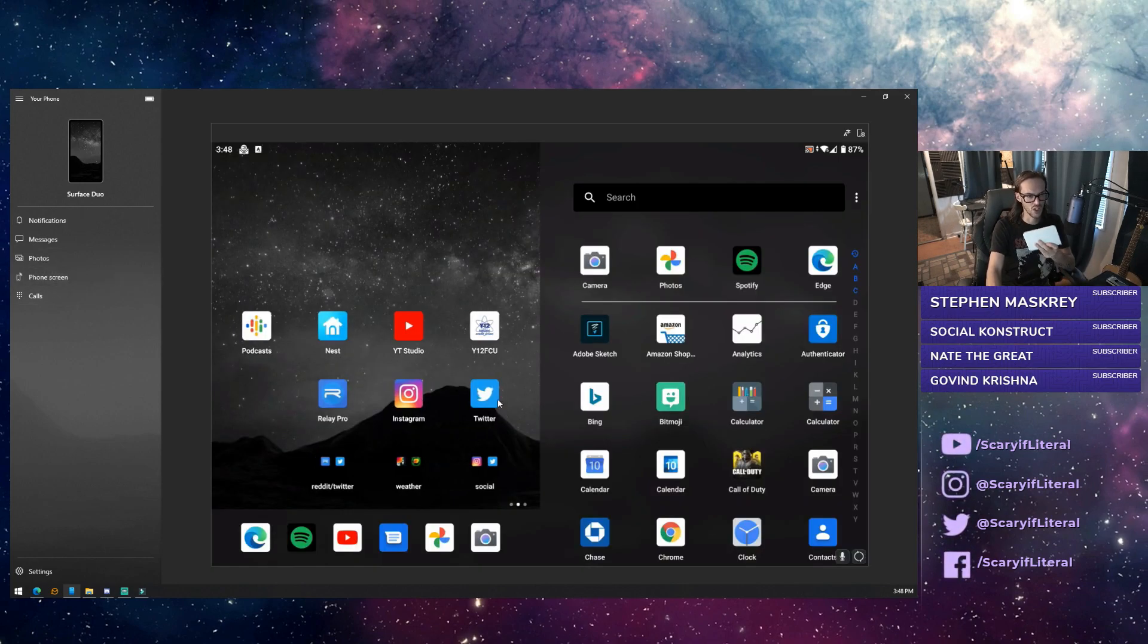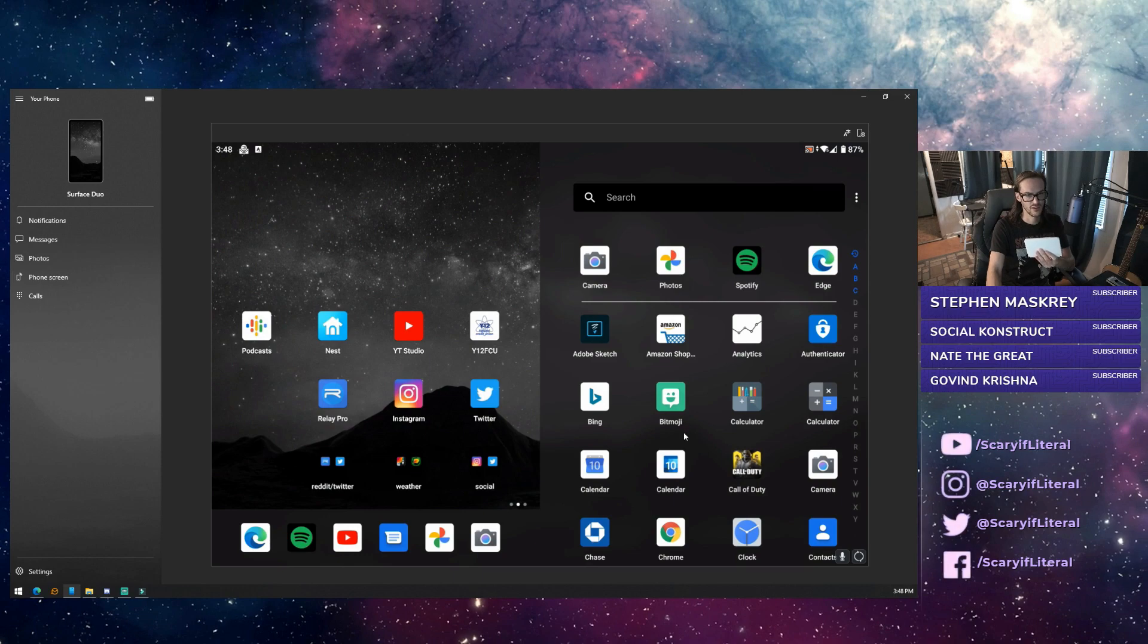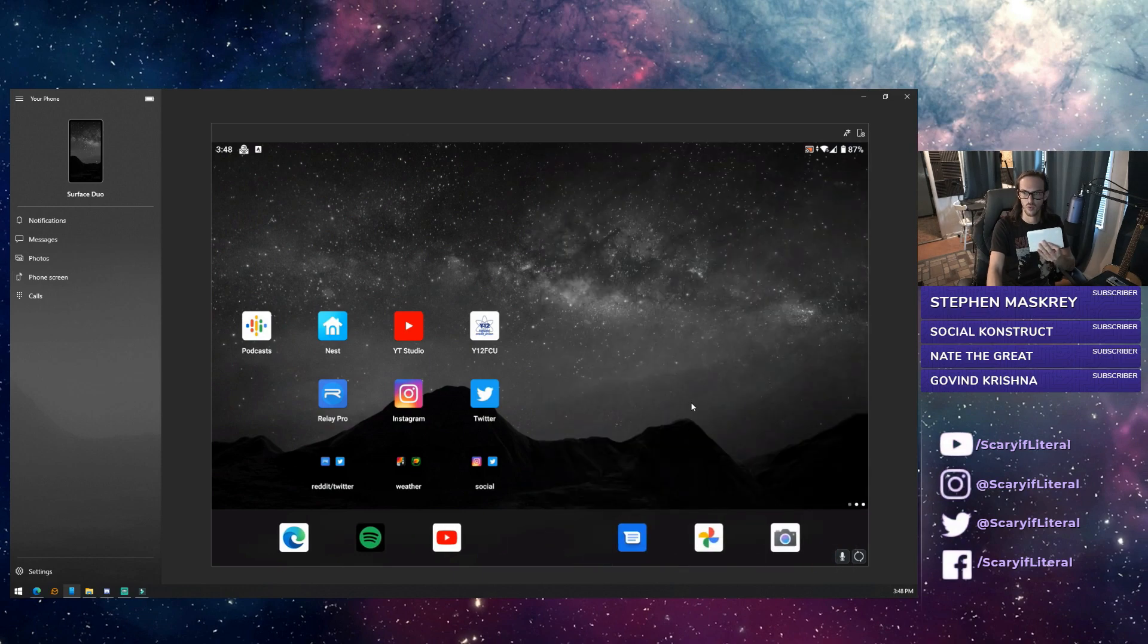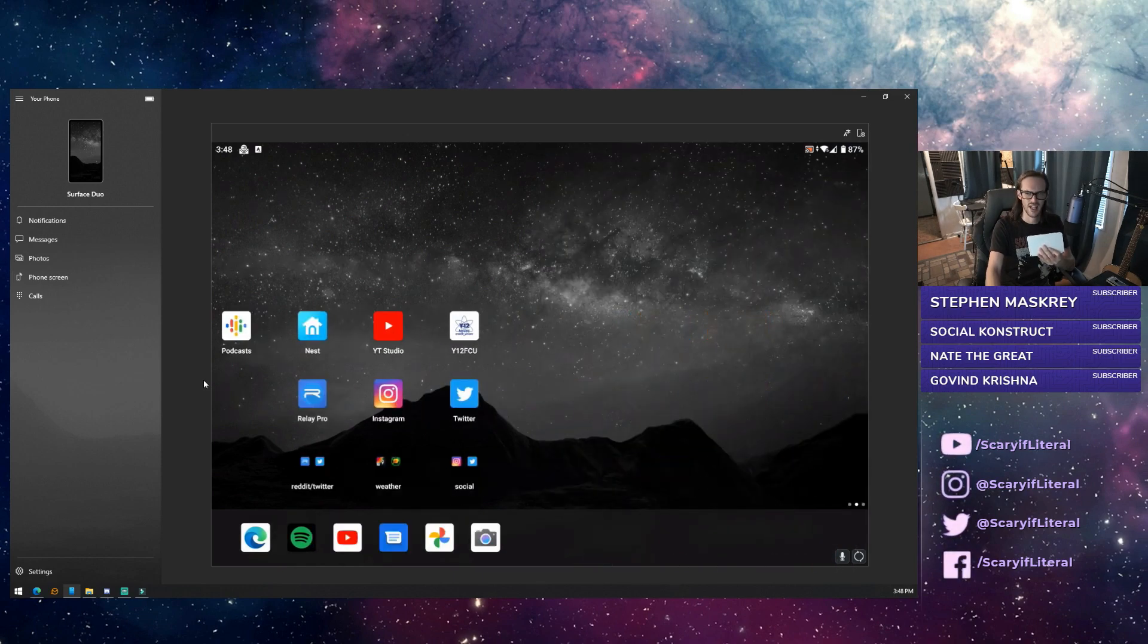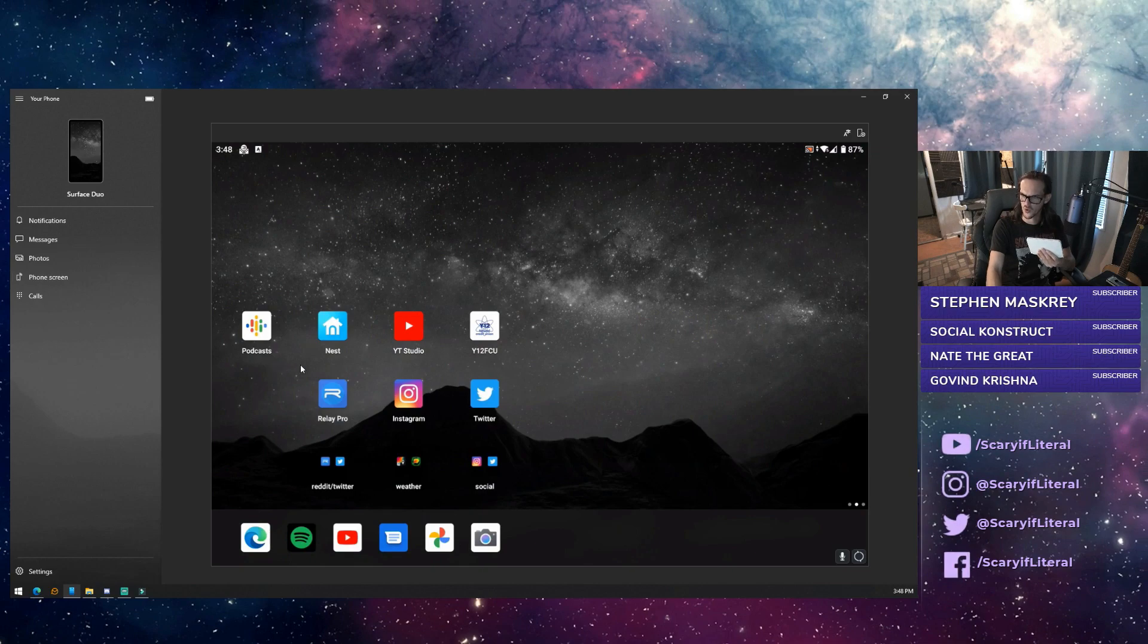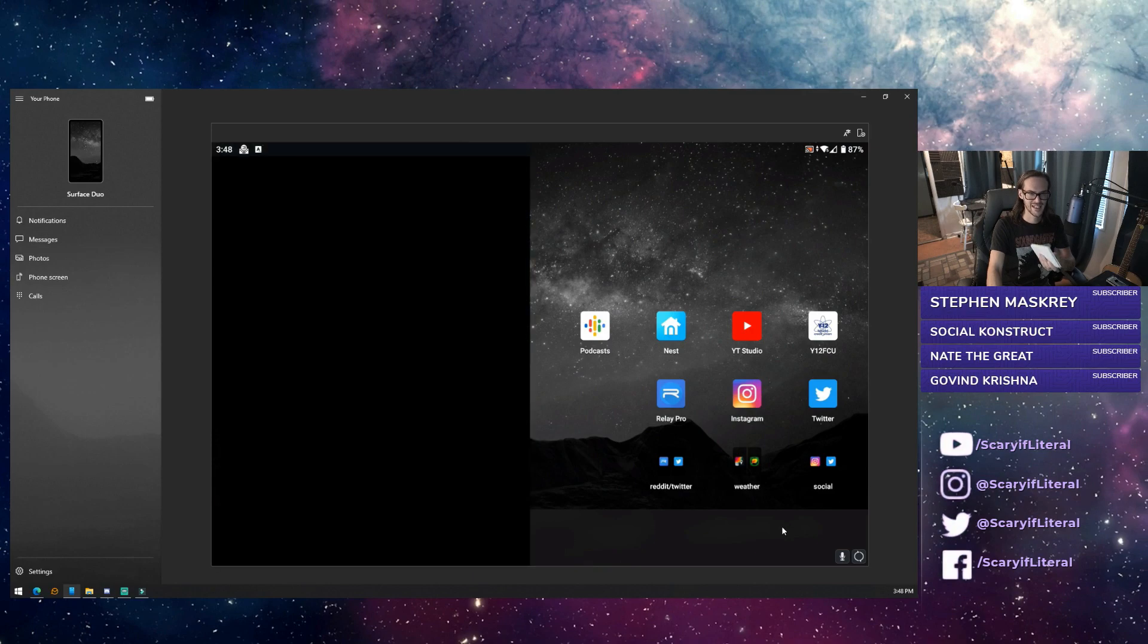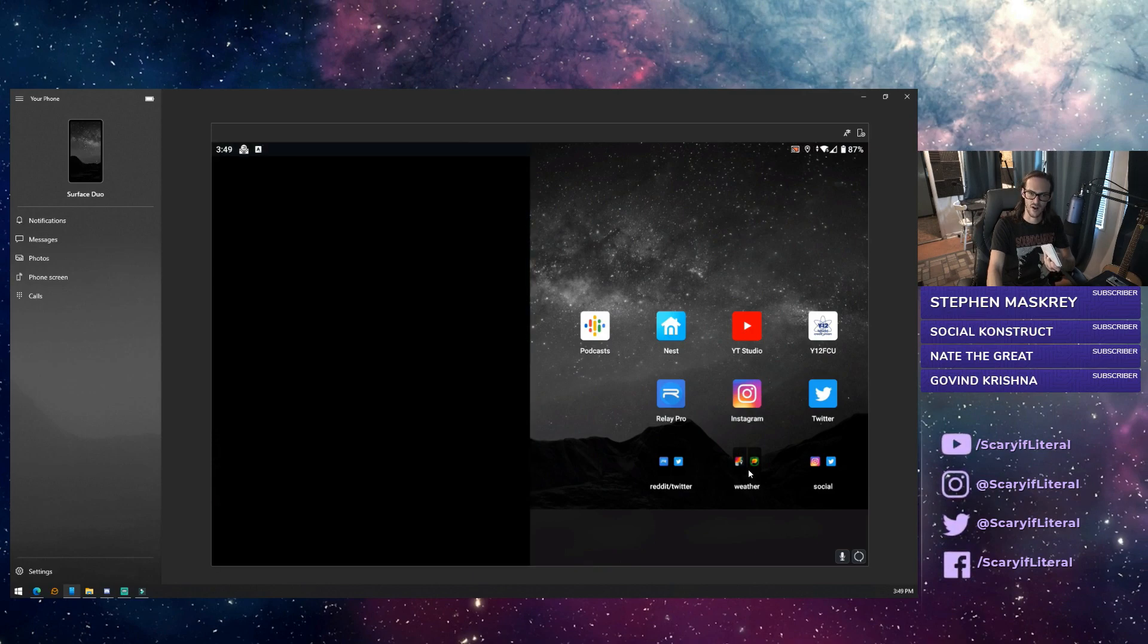My phone is actually closed and evidently that still works, so you can actually have your phone closed and be doing this, which is kind of crazy.